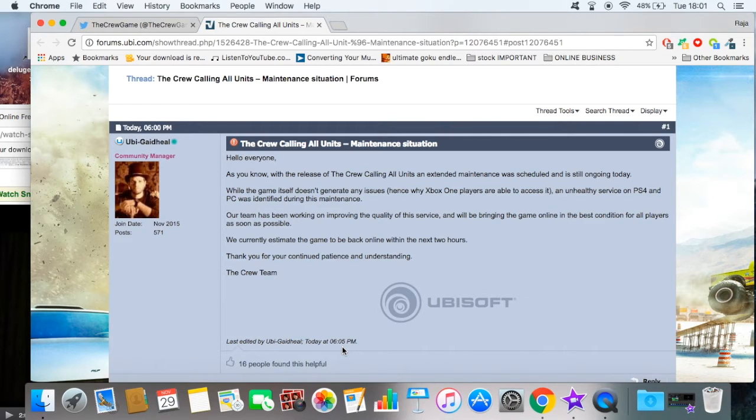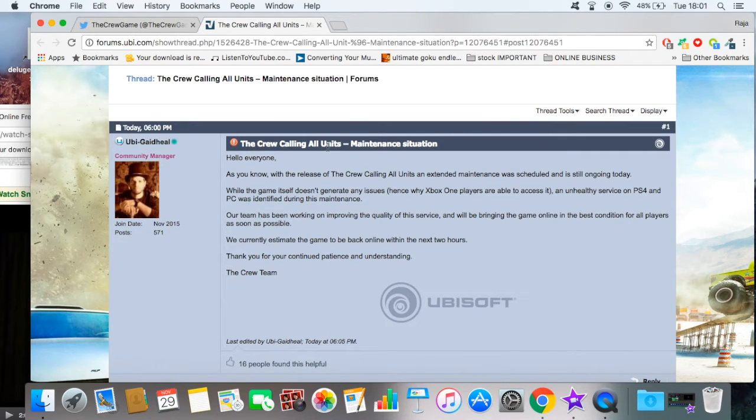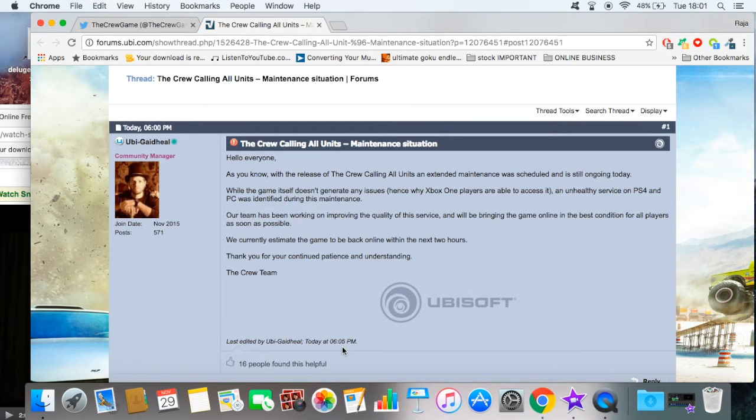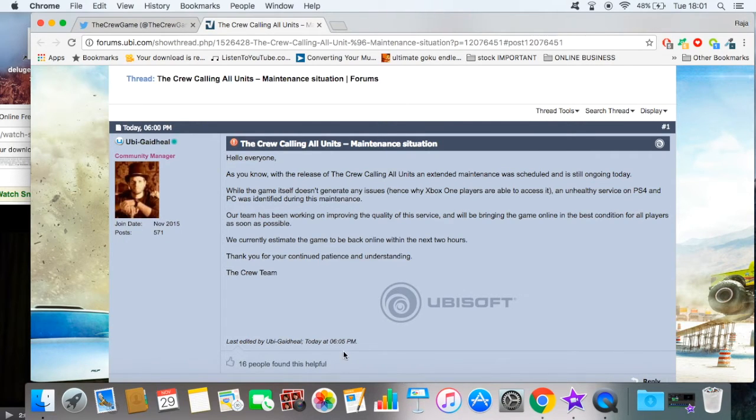And this is their excuse: 'an unhealthy service on PS4 and PC was identified during this maintenance. Our team has been working on improving the quality of the service and will be bringing the game online in the best condition for all players as soon as possible. We currently estimate the game to be back online within the next two hours.'